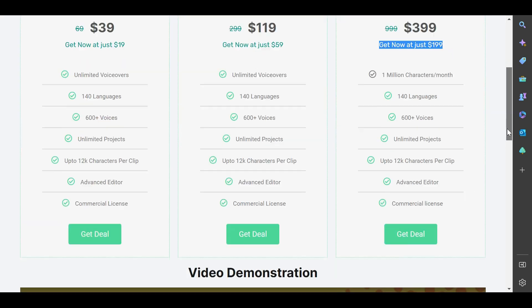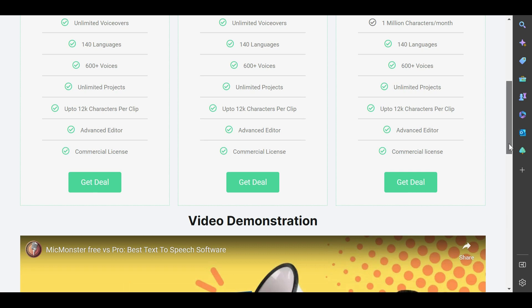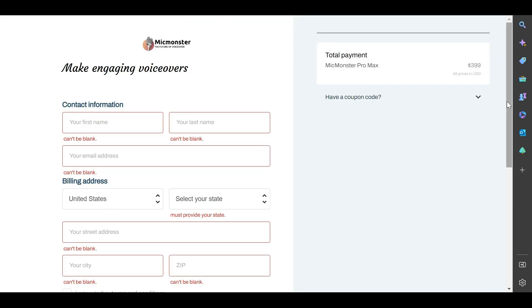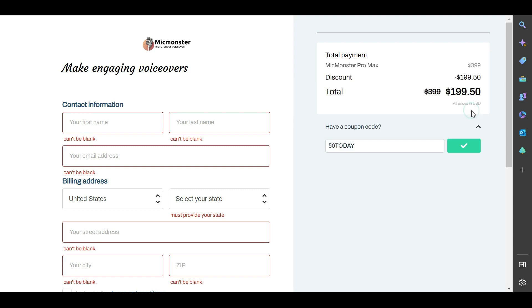To redeem this coupon, click the 'Get Deal' button, then click the 'I have a coupon' drop-down menu and enter '50today' to get 50% off your subscription.